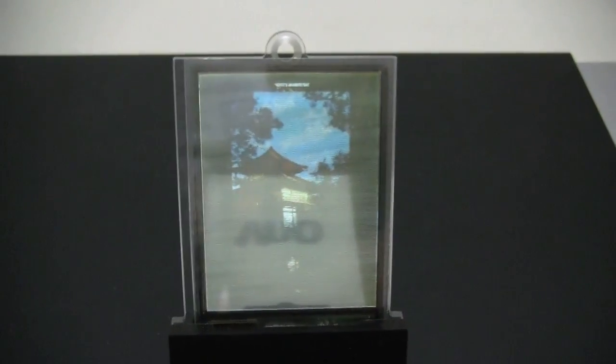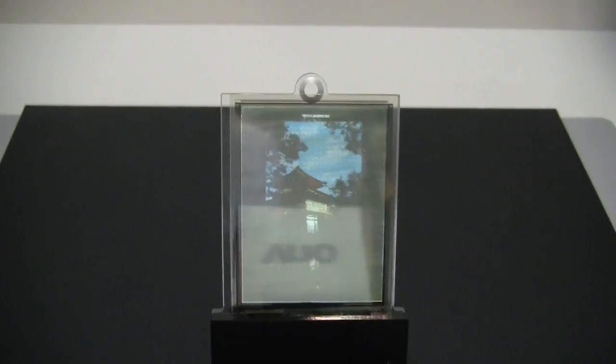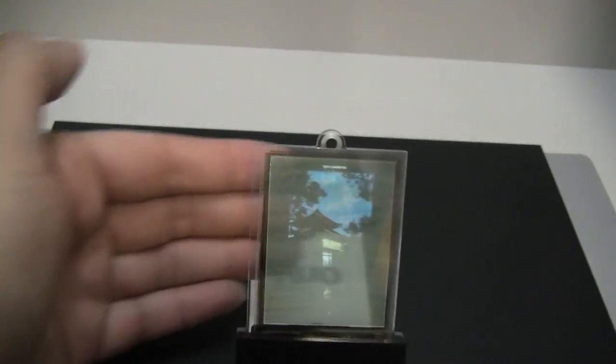Nicole Scott here for Netbook News and I've come across the AUO Booth, a 2.4 inch AMOLED. You can see that it is transparent, you can see through it.